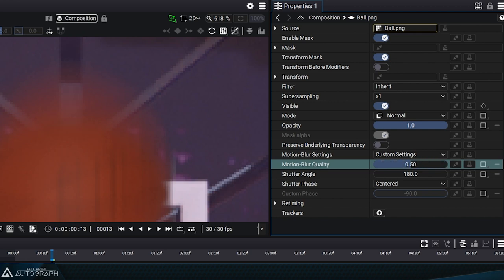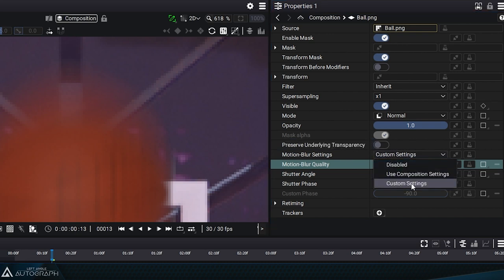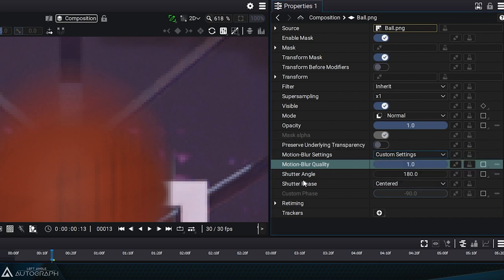The higher the quality, the more pixels will be accumulated. We switch to custom settings to have motion blur parameters assigned to a single layer. You can modify the quality for this layer, as well as the shutter angle.